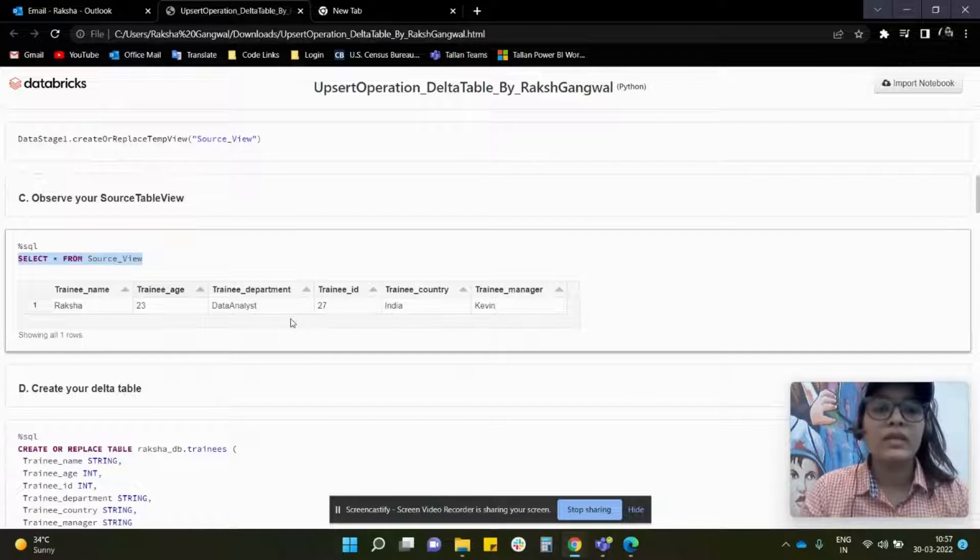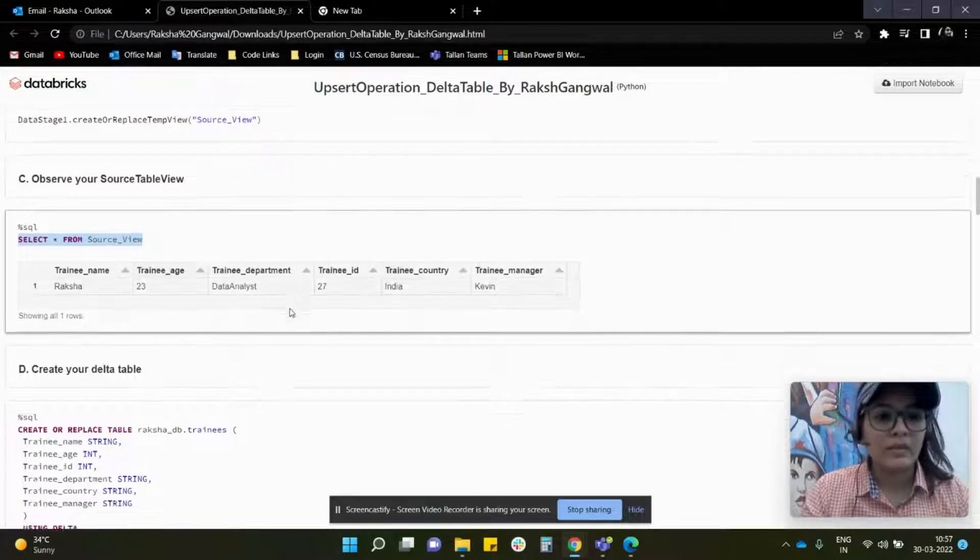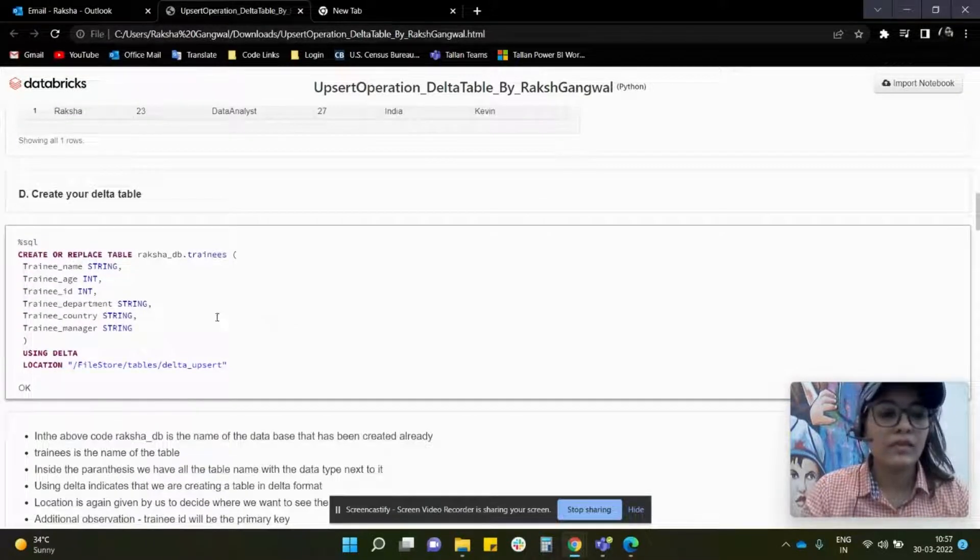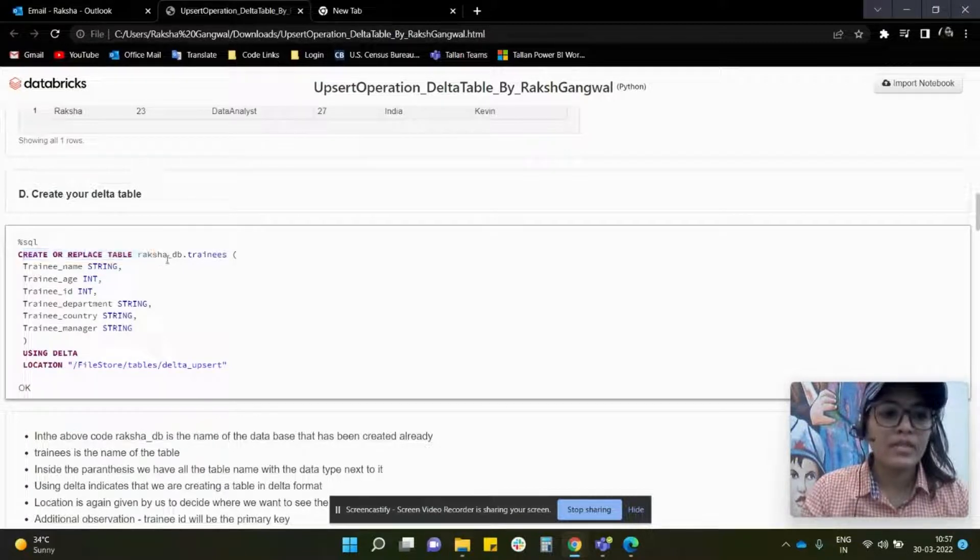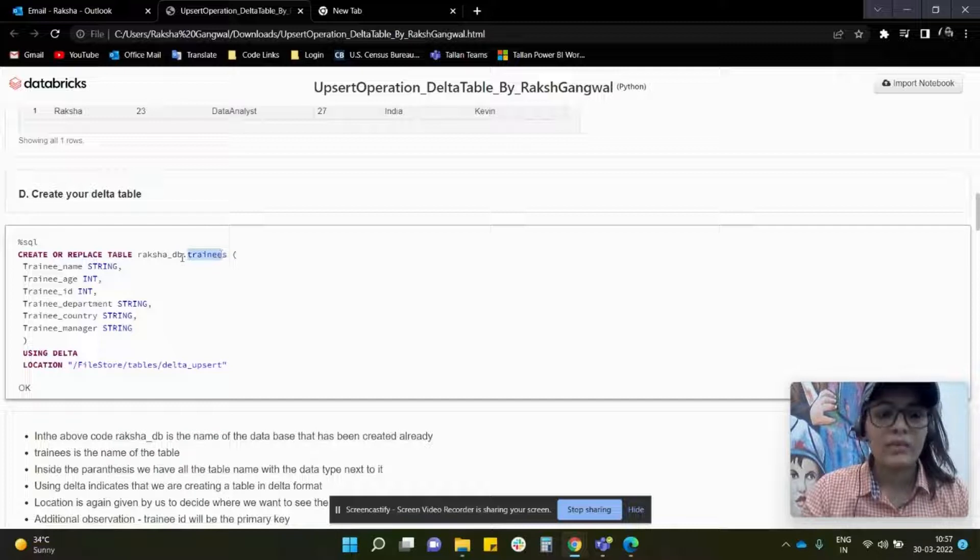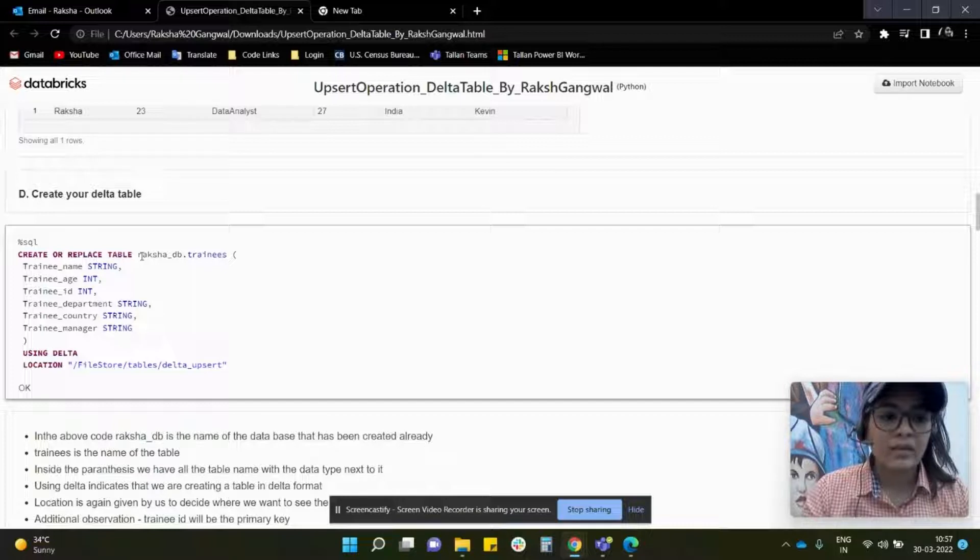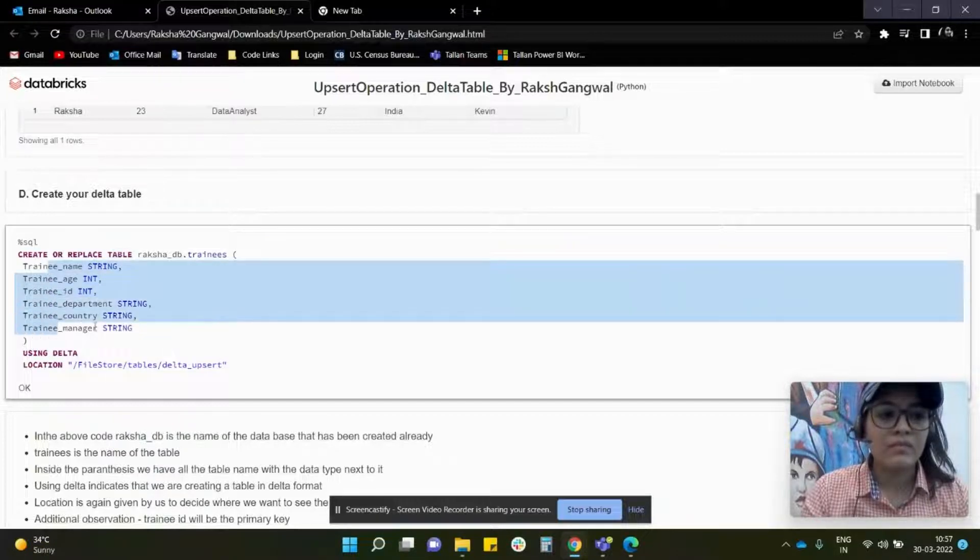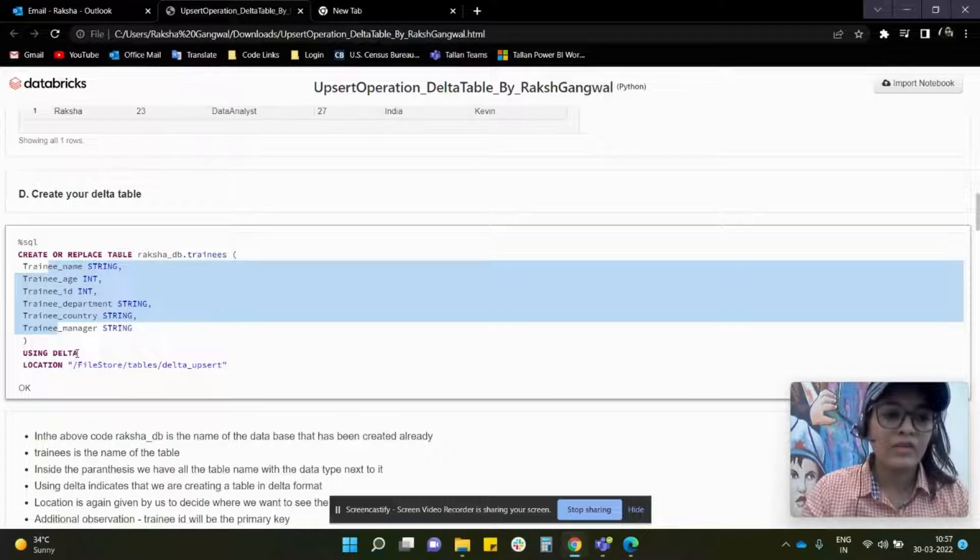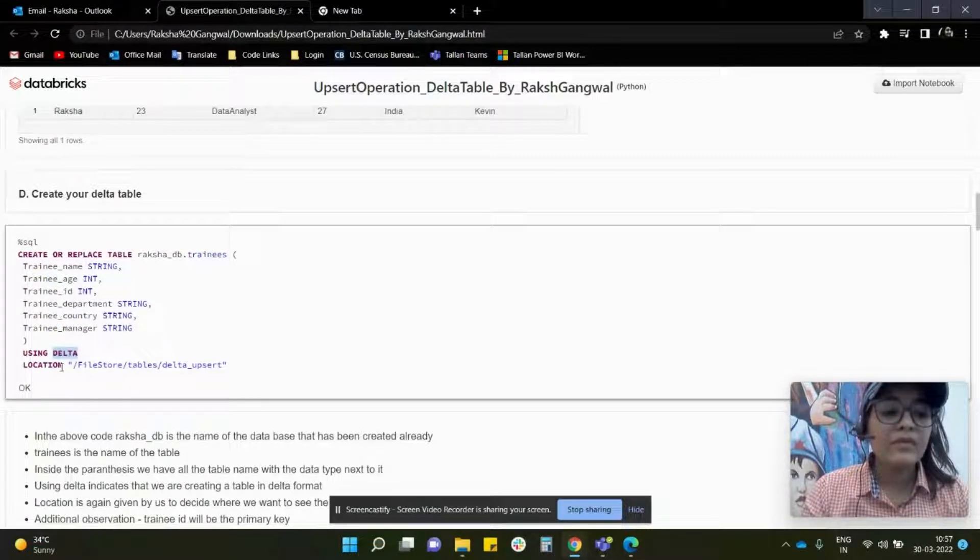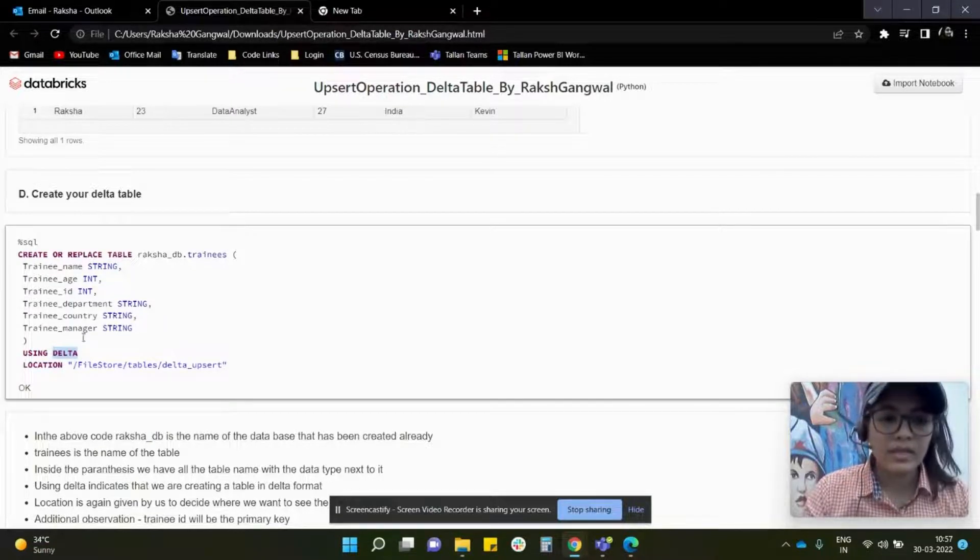Next step is to create a target table which is the delta table. For that, we are going to create a table. As you can see here, I've given a name as trainees, which is part of a Raksha DB database. This is the name of my delta table. Based on that, I've given all the table names with the required data type, given a format using delta, and given the location where I want to store this delta table.